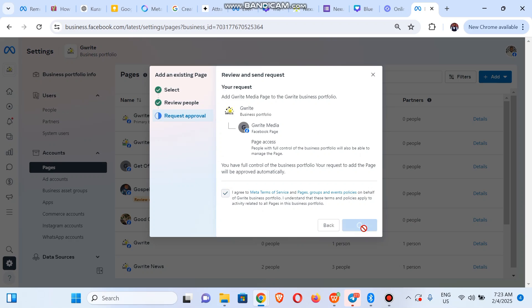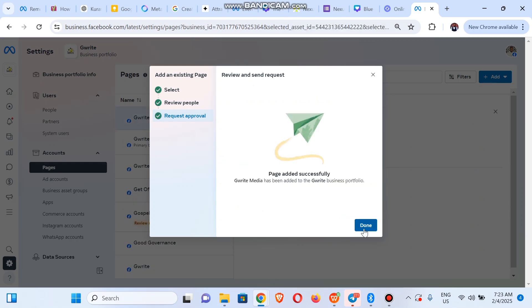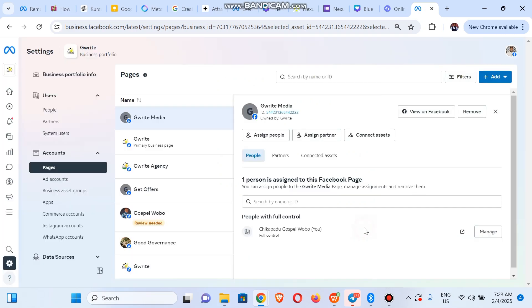And we can see that our page has been added successfully. Click on Done. So you can assign access to yourself or to your partners. Click on Assign People to assign others assets.